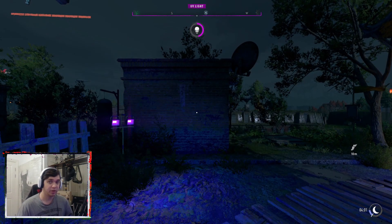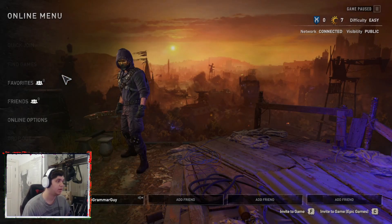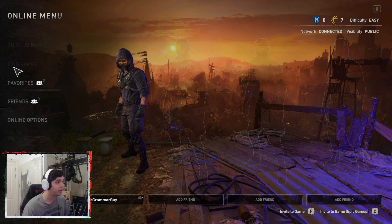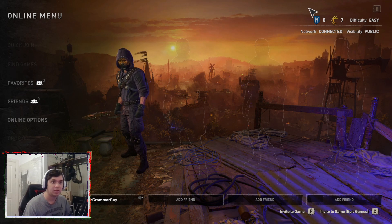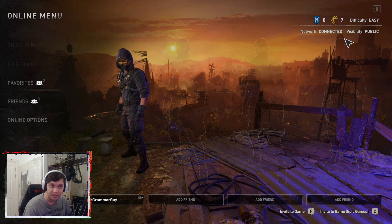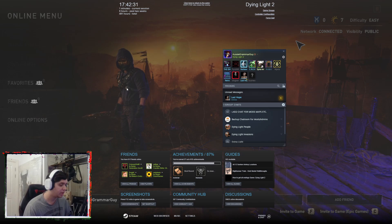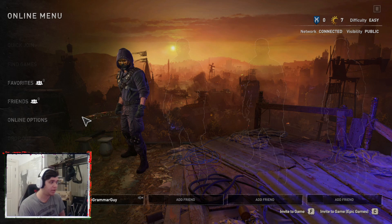Alright, so now we've loaded in game. If I go to my online menu here to try and play online co-op, you'll see the Find Games and Quick Join tabs are greyed out. I can't play. It says my network is connected and it says visibility is public. Let me just shift-tab here — my Steam is online and all connected, all good. So what's happened? Why can't I play?